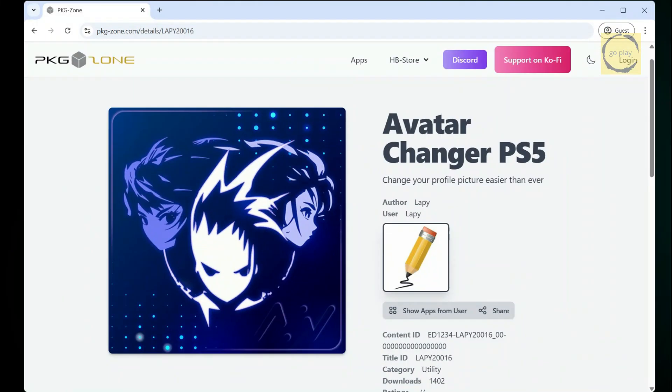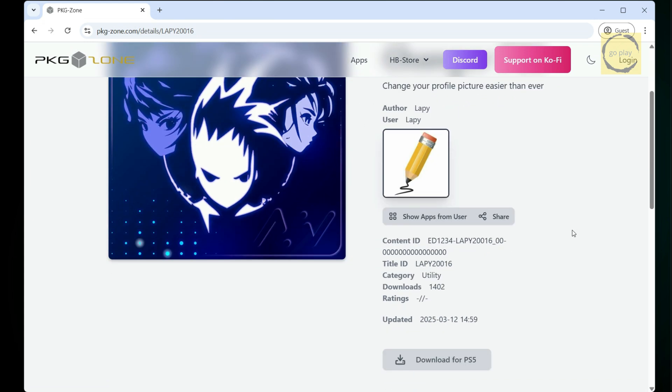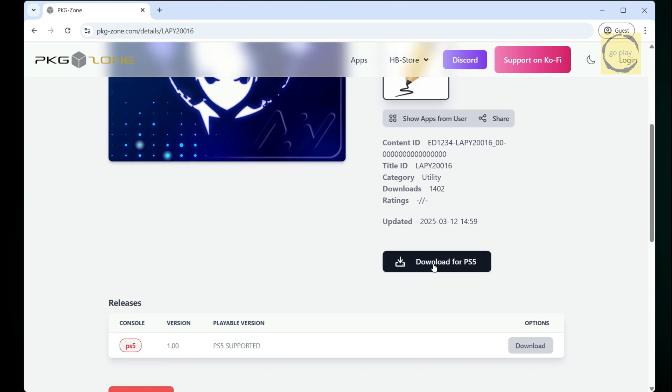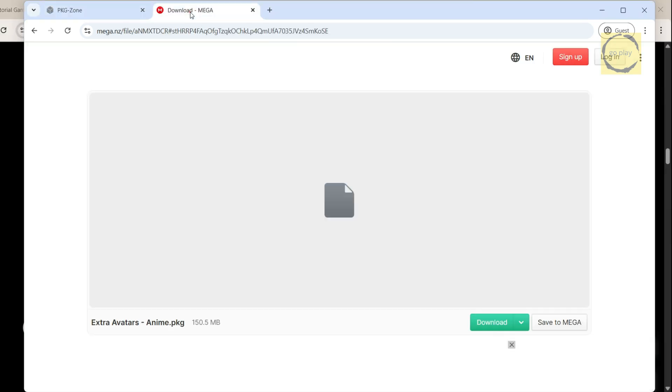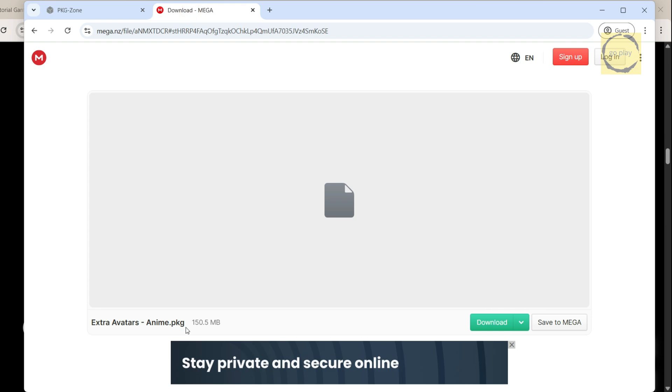First, let's download the Avatar Changer PS5 app from the PKG Zone website. You can also download and install it directly on your PS5 using the HB Store app. Next, we need to download the pack of over 300 avatars, which is packaged into a single PKG file.